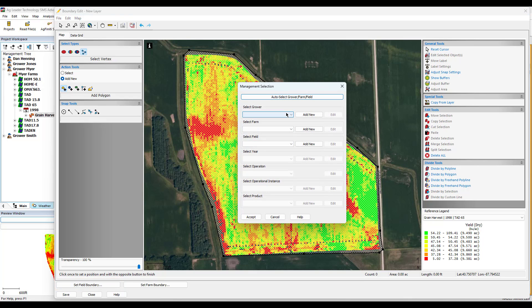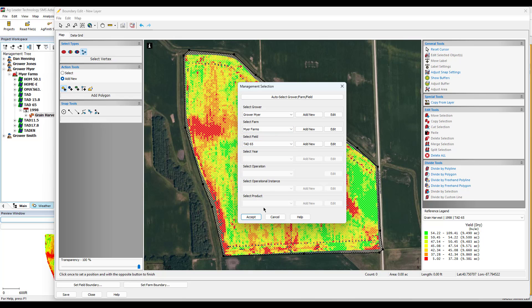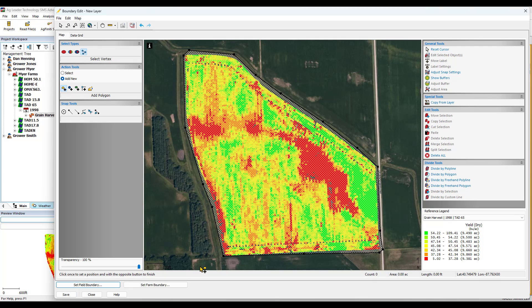This will bring you to a management selection dialog where you will choose your grower, farm, and field that you want this boundary set for. Click Accept at the bottom.